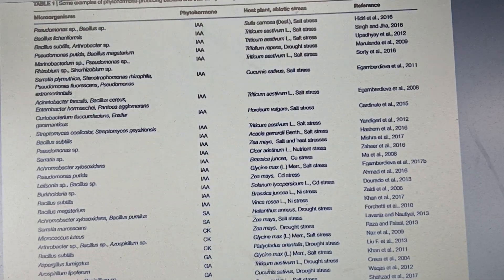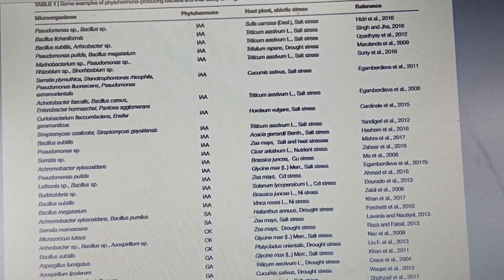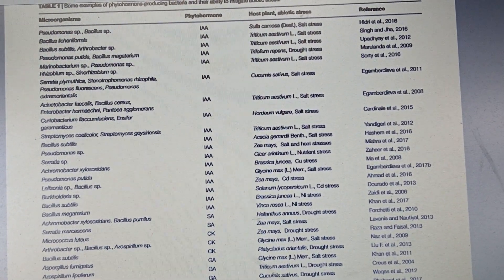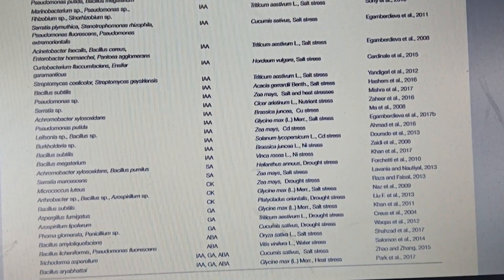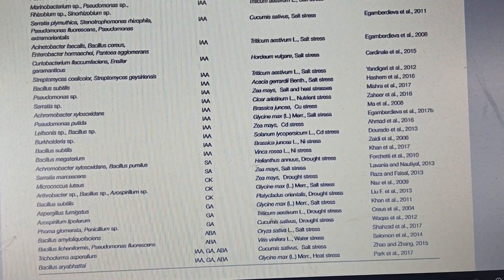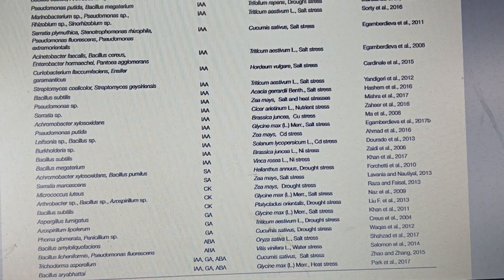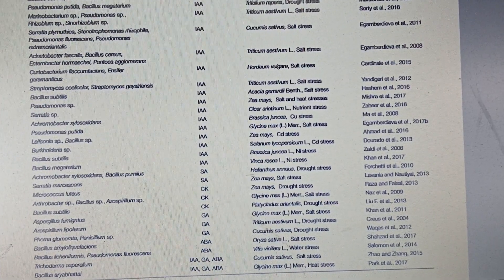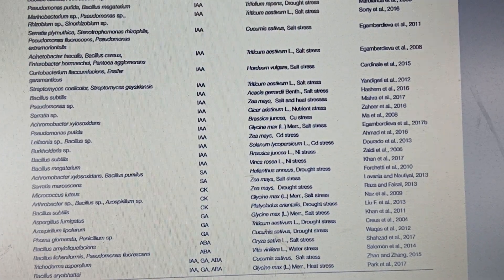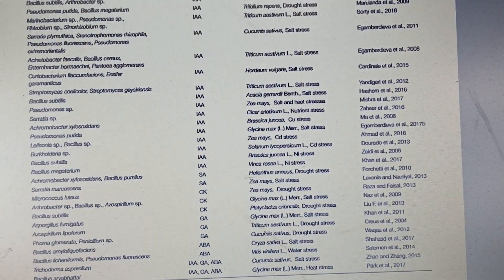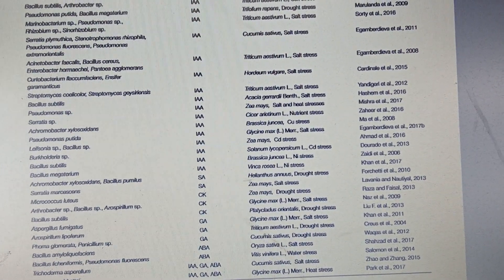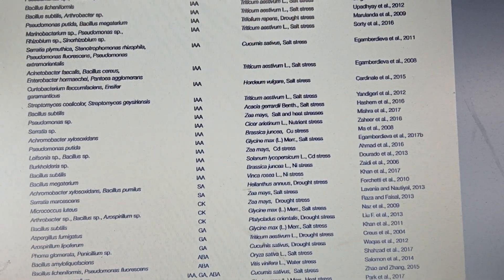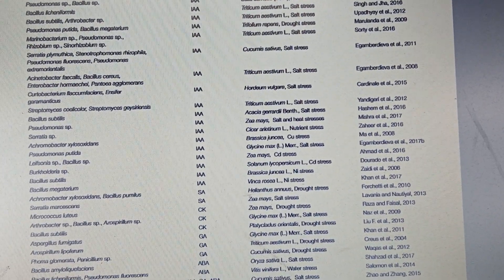At the top are Bacillus species and some Pseudomonas, and they produce IAA — indole acetic acid. If you go down to the bottom there are microbes that produce three types, including some Trichoderma and some Bacillus. It's worth looking at the actual species level because most of them just show the genus.